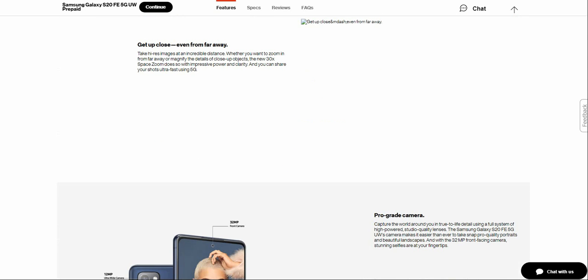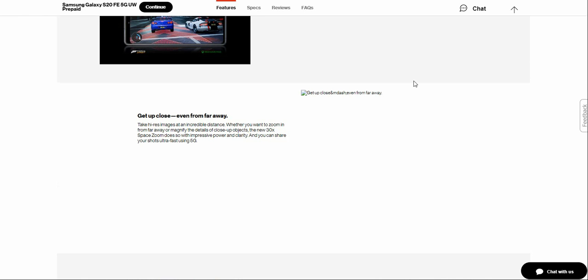I don't know why this picture just showed up and then went away, but whatever. It says get up close even from far away. Take crystal clear images at an incredible distance. Whether you want to zoom from far away or magnify the details of close-up objects, the new 30x Space Zoom does so with impressive level and clarity, and you can share your shots ultra fast using 5G.